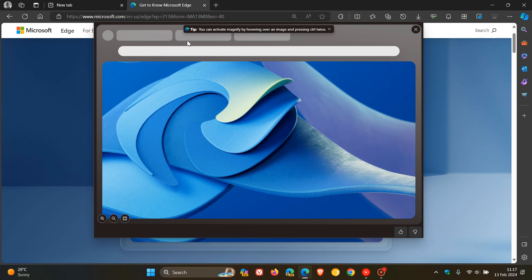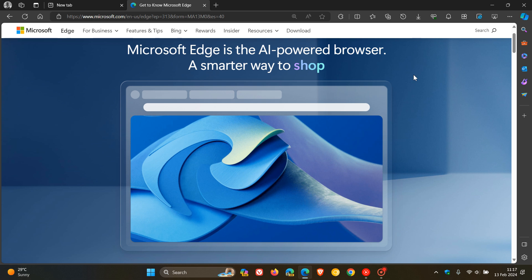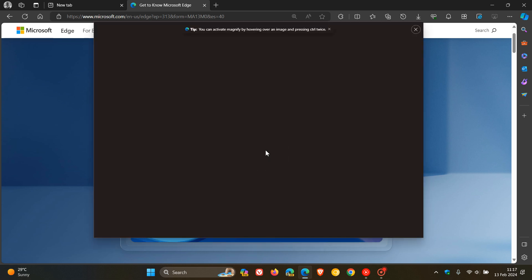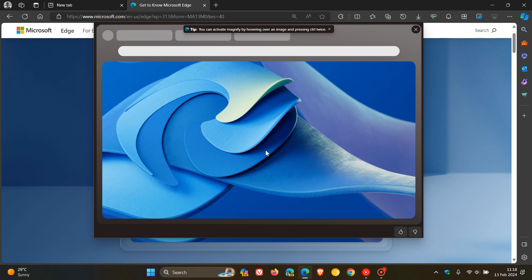Now, here you'll see right at the top of the page, they say tip. You can activate magnify by hovering over an image and pressing control twice. So if I hover my mouse cursor over that image and I press control twice, there we go. And I actually think that's a nice little quick shortcut.